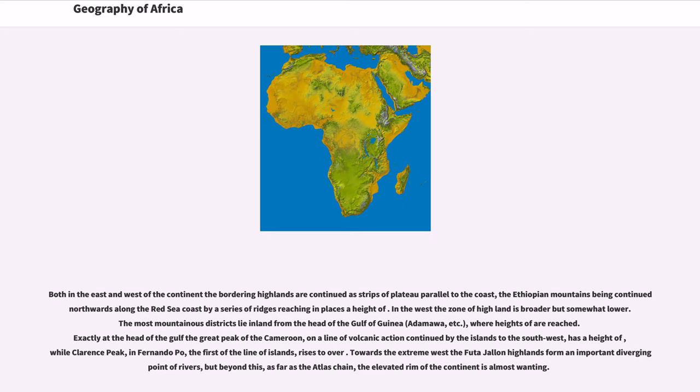Both in the east and west of the continent the bordering highlands are continued as strips of plateau parallel to the coast, the Ethiopian mountains being continued northwards along the Red Sea coast by a series of ridges reaching in places the height of.